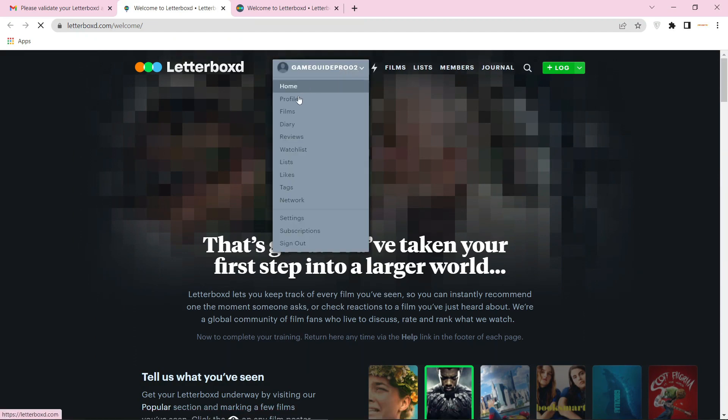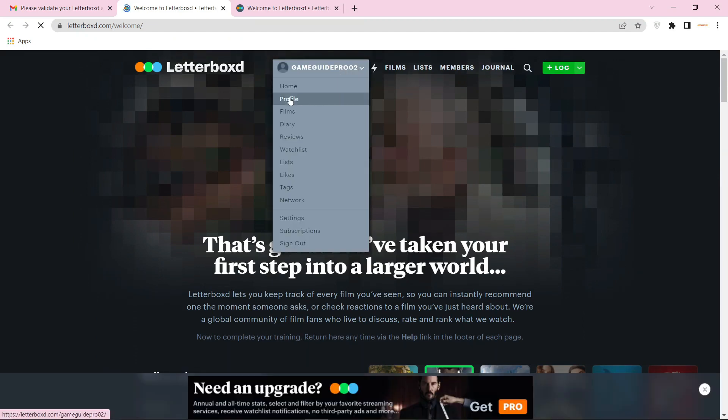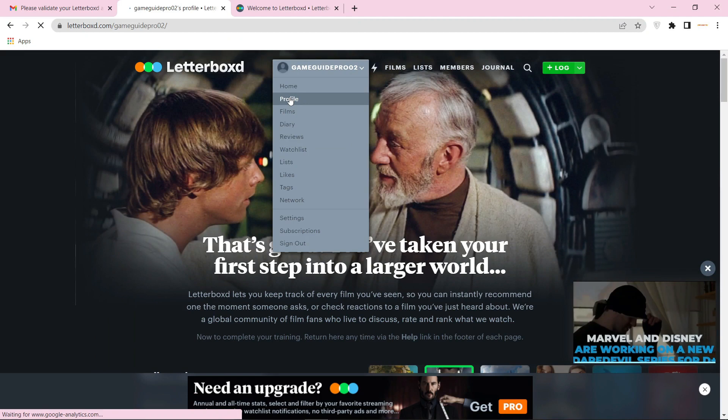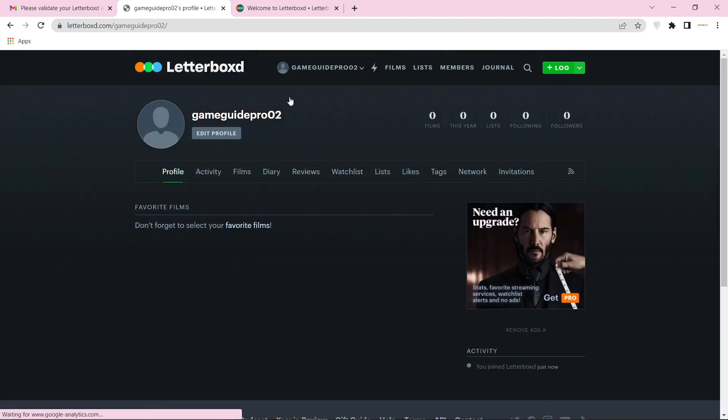Then go to your profile and click on edit profile.